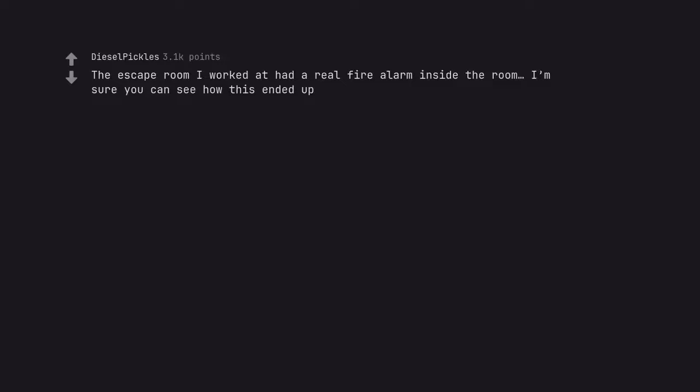The escape room I worked at had a real fire alarm inside the room. I'm sure you can see how this ended up.